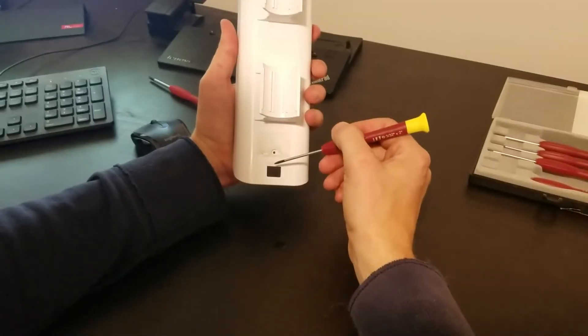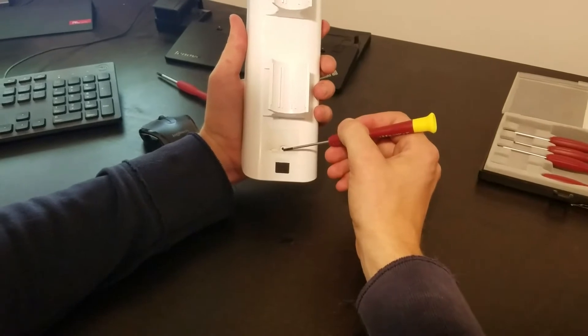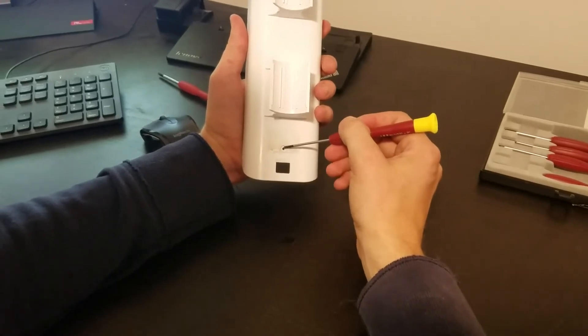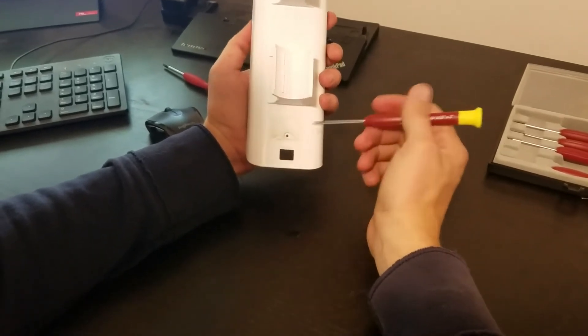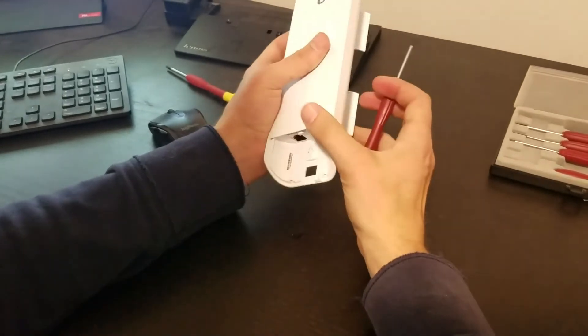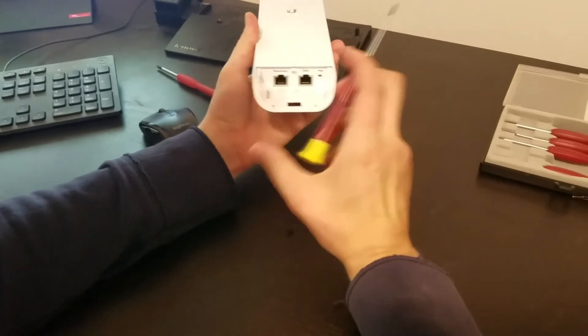Alright, so you can see that we removed the Phillips screw that's here in the back of the device. And so now we can go ahead and slide out the internal card.